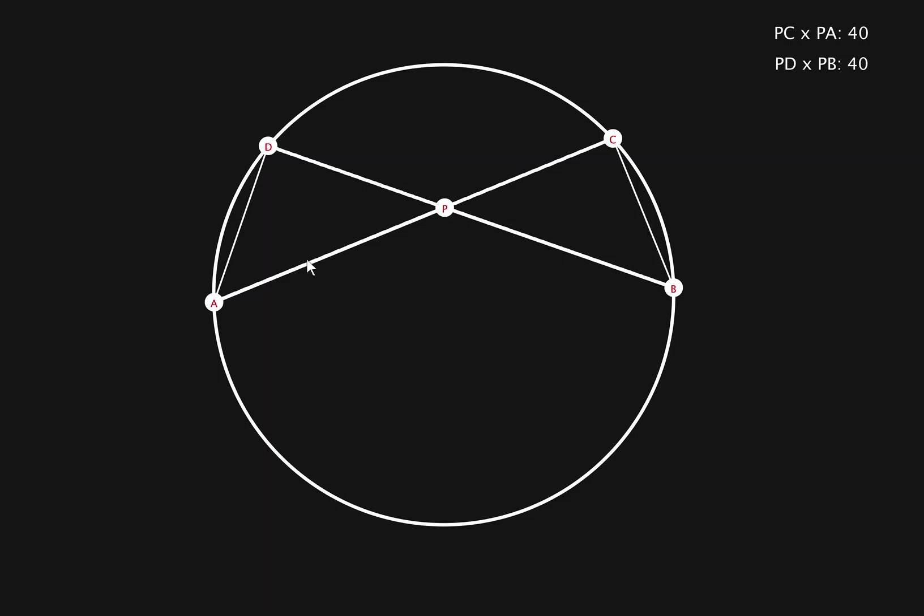You can see that dac subtends the same arc as angle dbc. So therefore, angle b is equal to angle a. Since we have two equal angles, ab and pp, so the last angle d and c must also be equal.